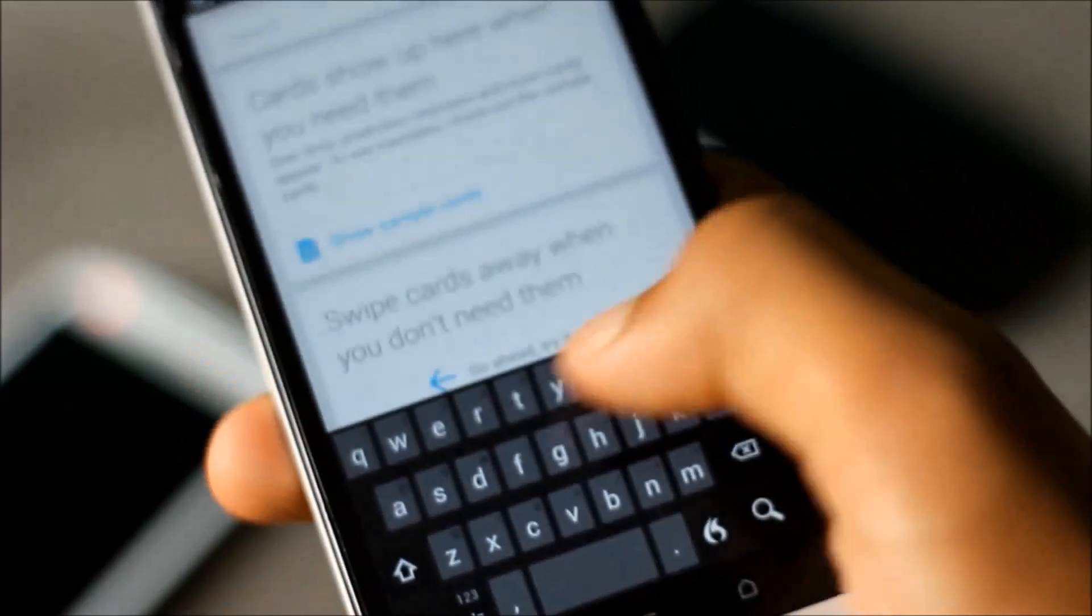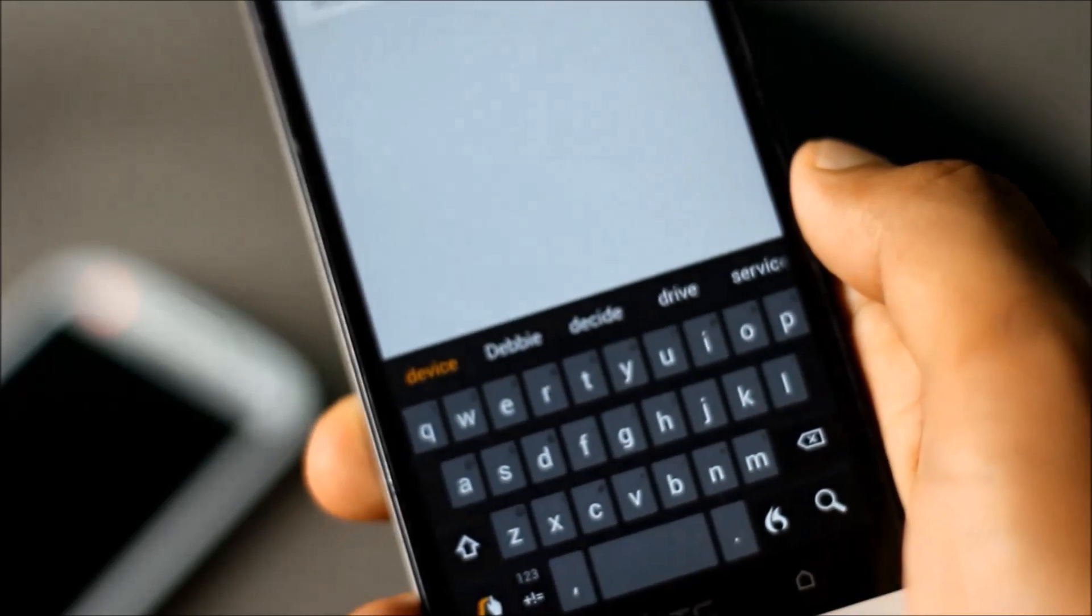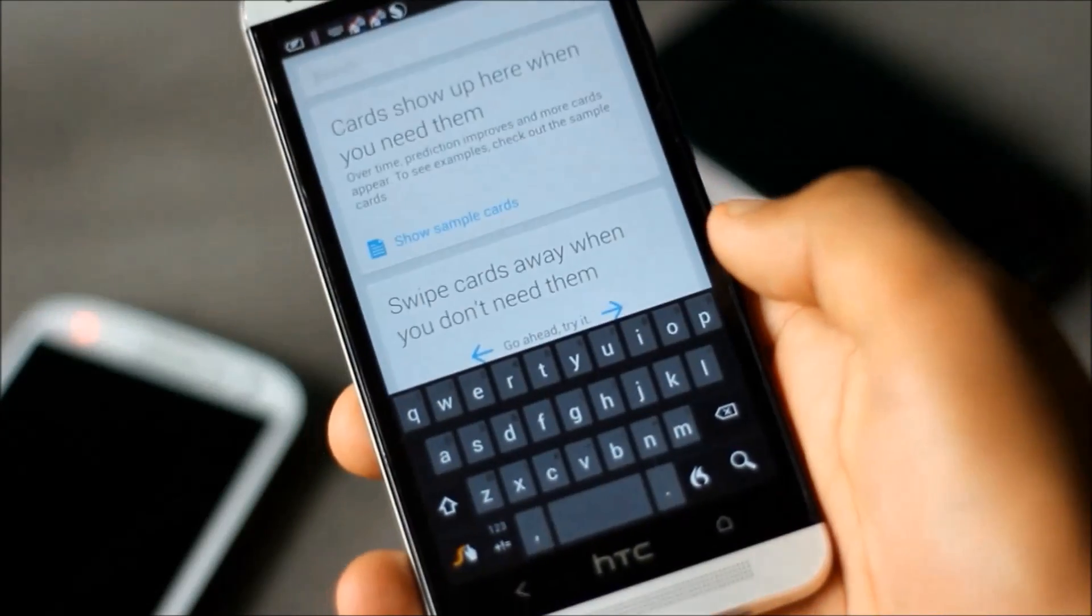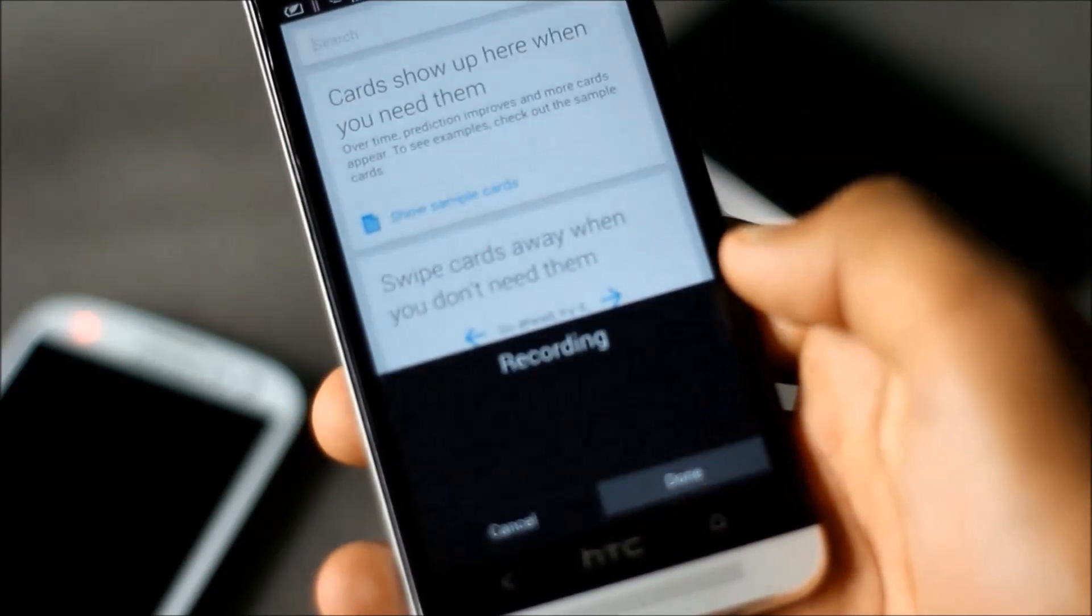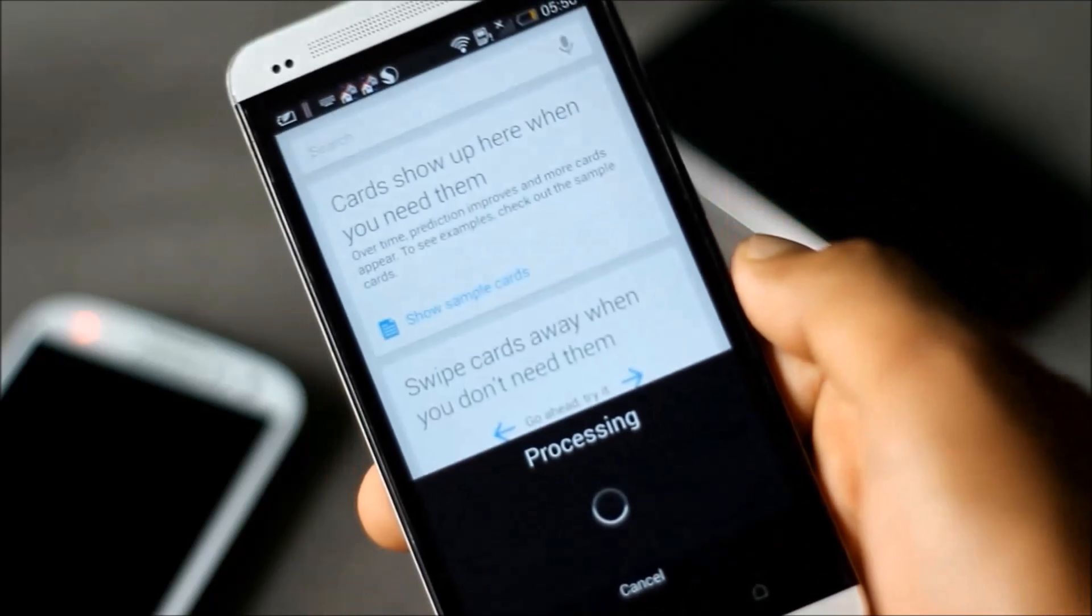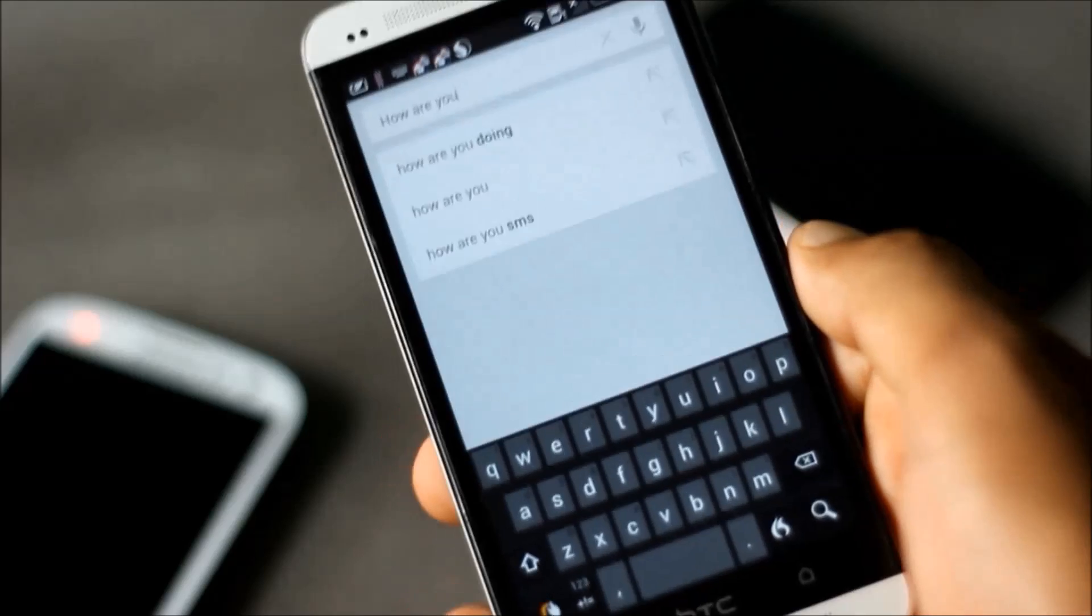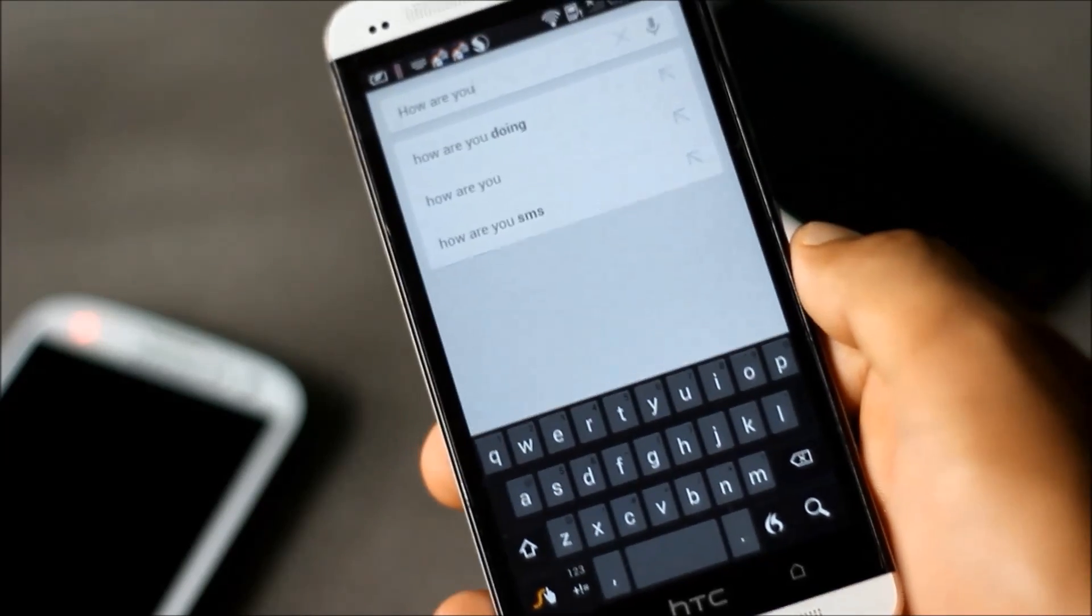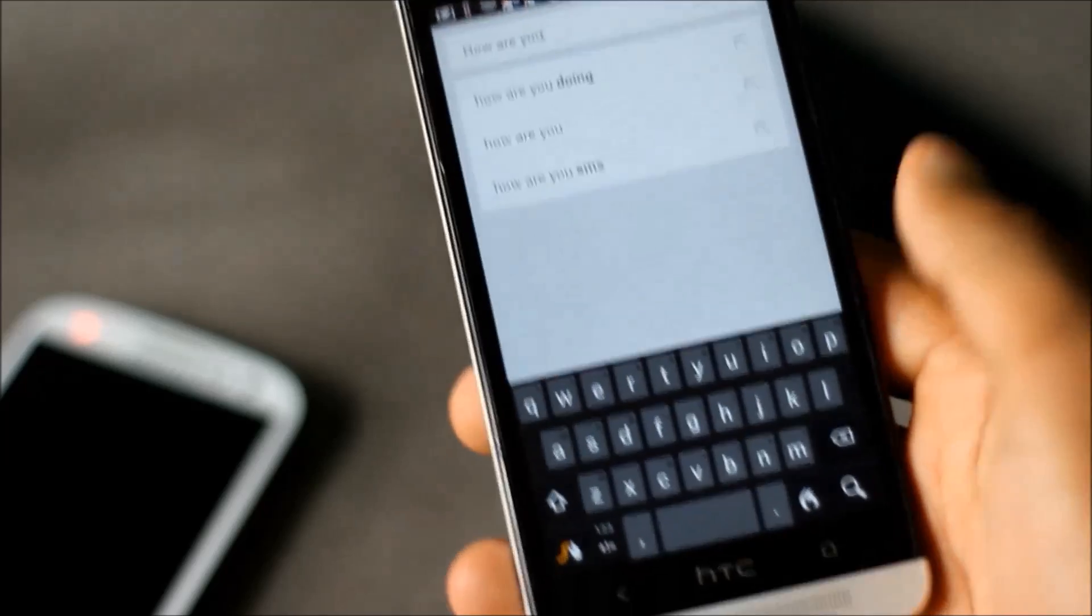You can just slide your fingers over letters to write any word and the predictions are awesome. You can also speak to write anything. There again, the predictions are accurate and this feature can be very useful.